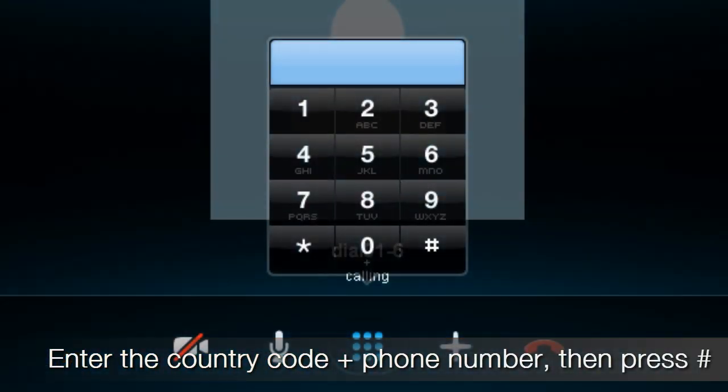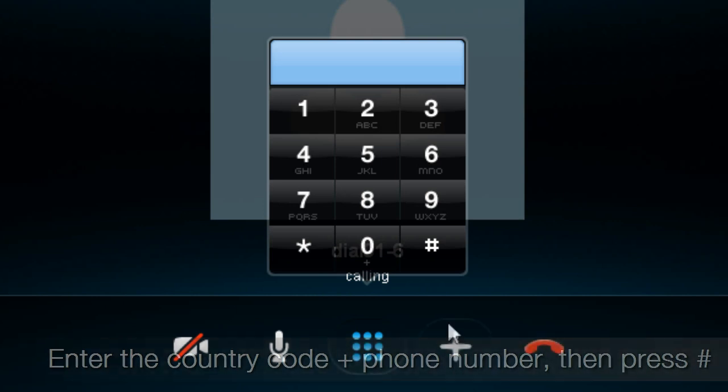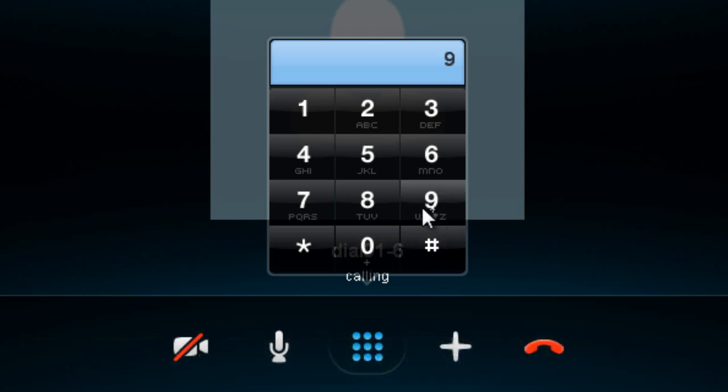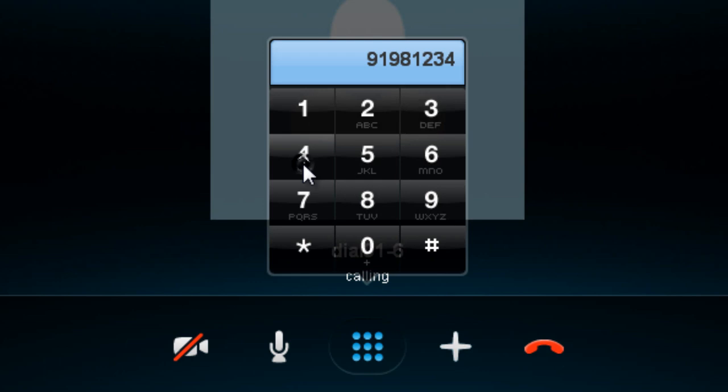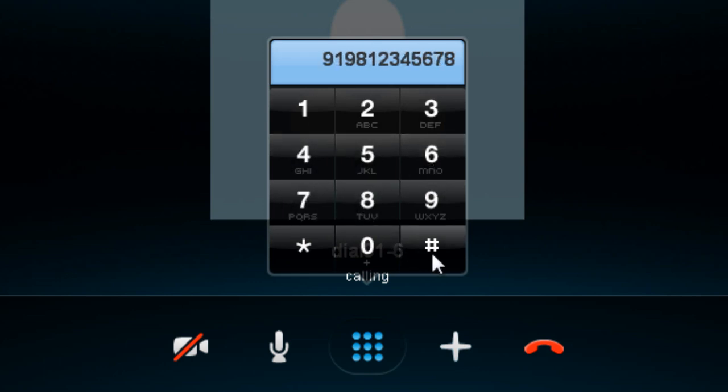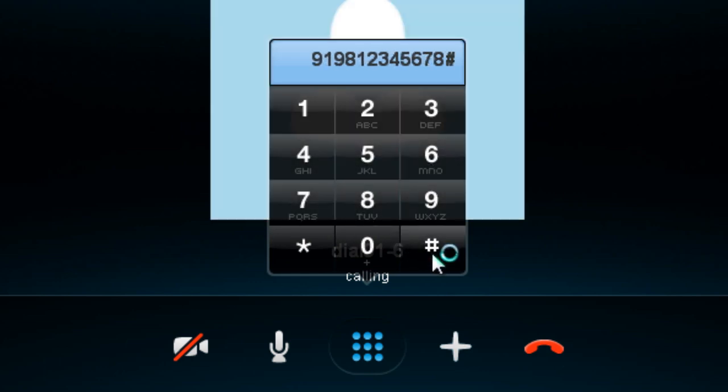Enter your destination number, the country code plus the phone number, followed by the number key. For example, to call India, dial 91-981-234-5678. And that's how to make international calls.